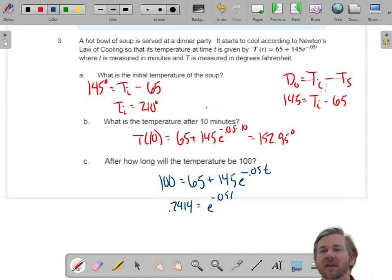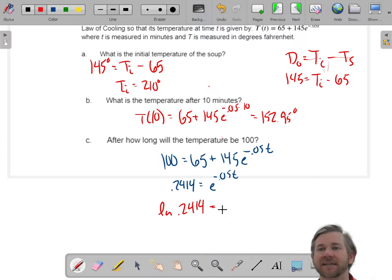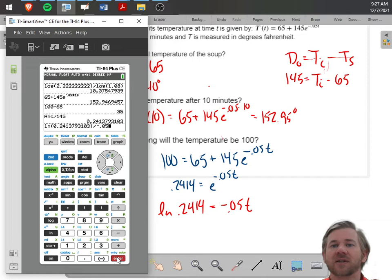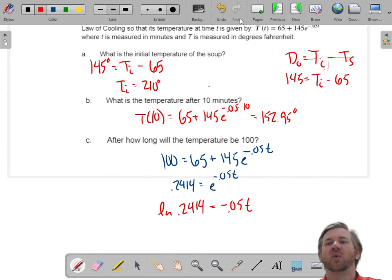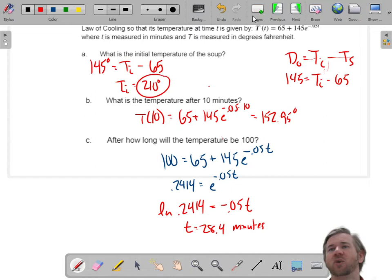Now I need to get rid of this base-e exponent, so I'll use a base-e logarithm. On the right side, you just get the exponent. So it's: natural log of 0.2414 divided by negative 0.05. Calculating that gives t equals 28.4 minutes. After 28.4 minutes, the soup that was once 210 degrees will now be 100 degrees.